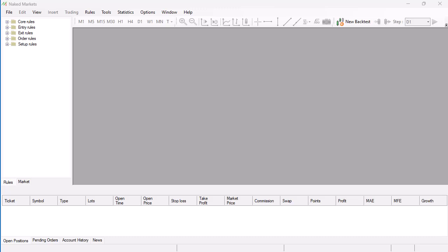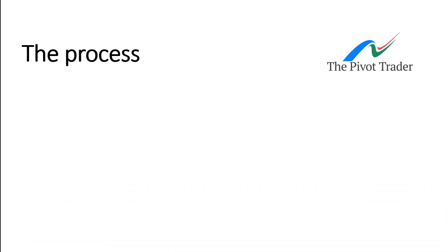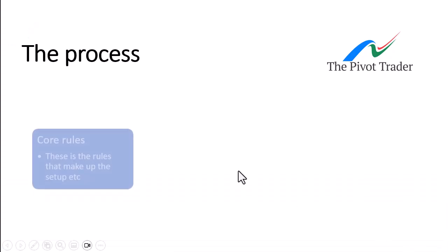Now, any strategy or any backtest needs to be built on a series of rules. So if you've got a strategy, if you know how to build a strategy in the first place, it really helps. But I'm just going to go through some things here, so we'll build a strategy together. Now, I'm just going to show you the process of getting an idea of you've got all these different names of core rules, entry rules, exit rules, order rules, setup rules. Let's just run through the most basic point here of what we really need to be looking at.